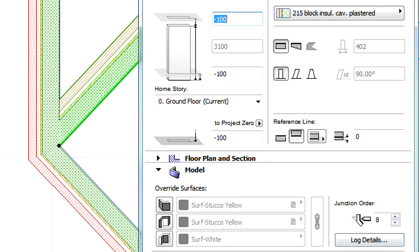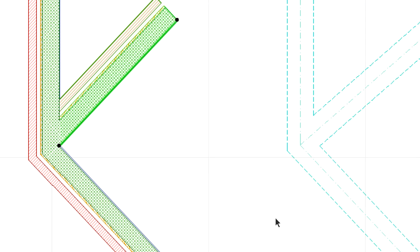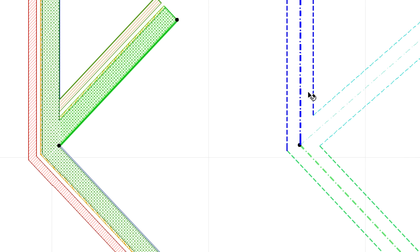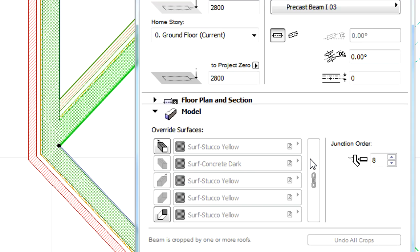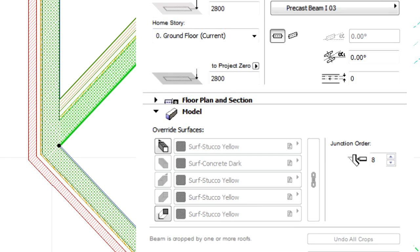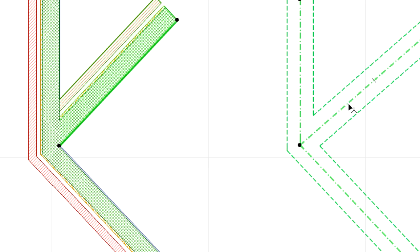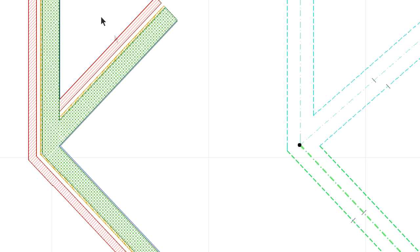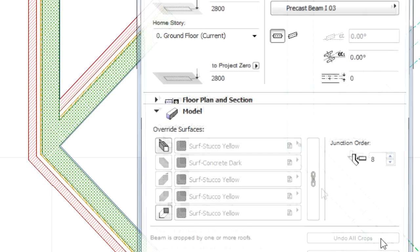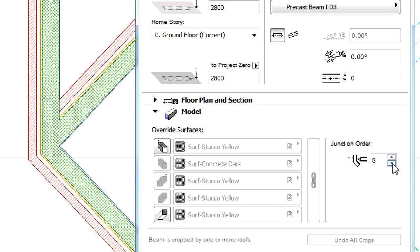The Junction Order value for all Walls and Beams is set to 8 by default. If we have three beams, the quickest way to determine the correct junction is to provide a lower Junction Order value for the third beam, or in this case, the weakest beam.